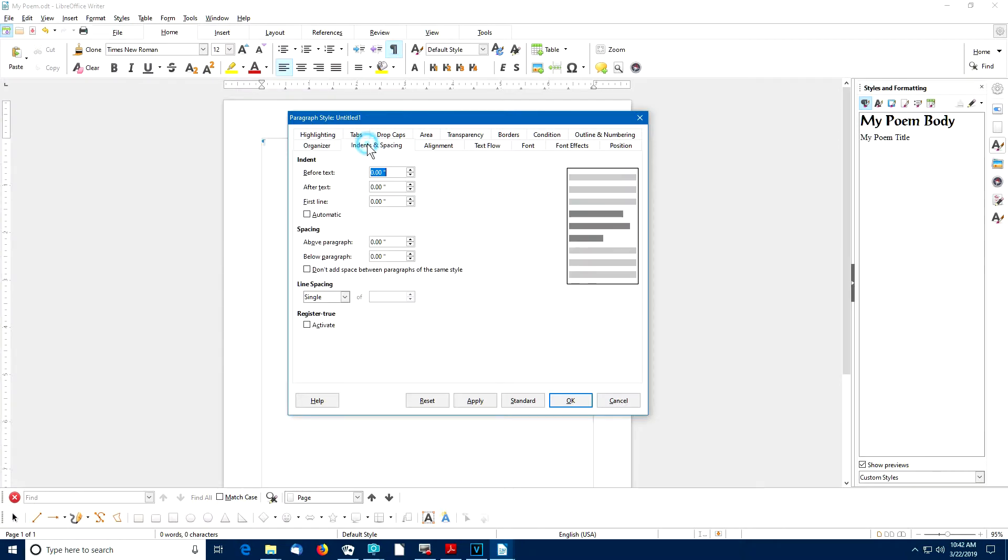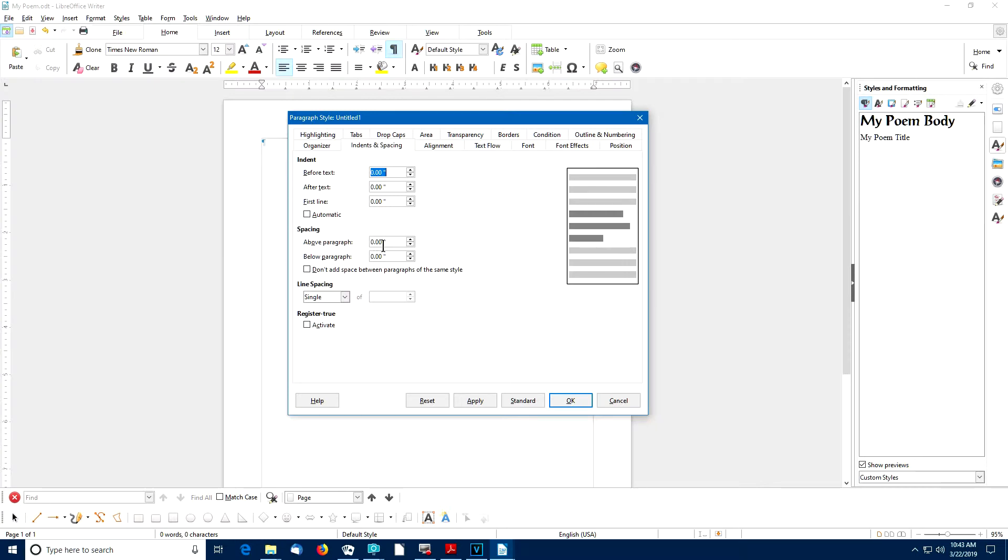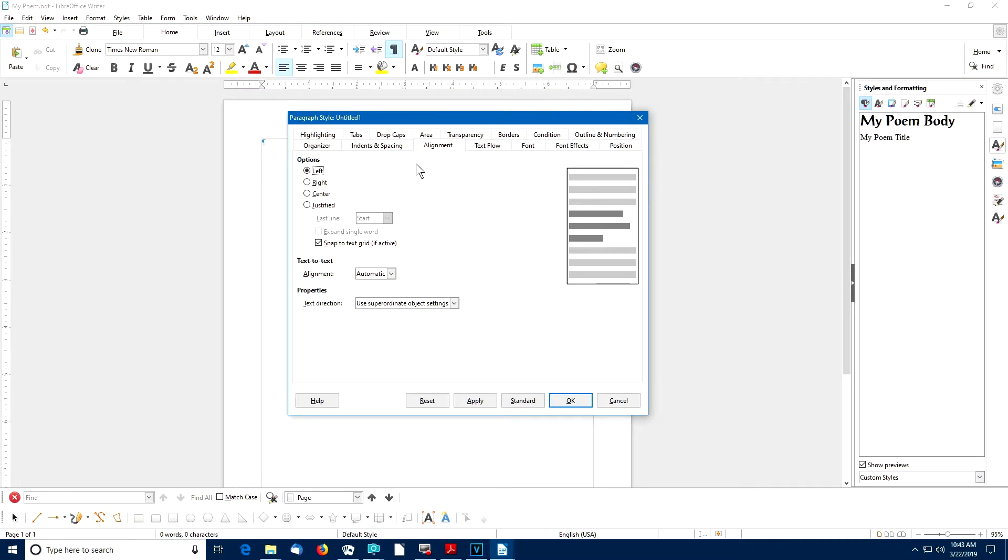I can select the Indents and Spacing tab, and there I can set the spacing above or below the paragraphs. I'll leave that at zero for now. I may want to edit that later. But let me go ahead to the Alignment tab and select Center for this text once again.